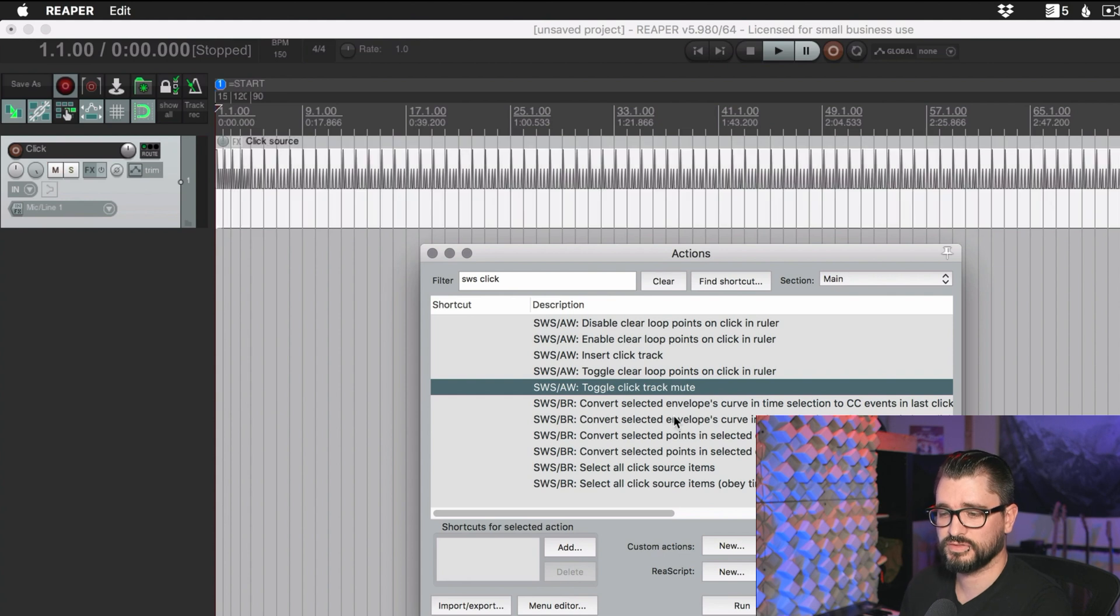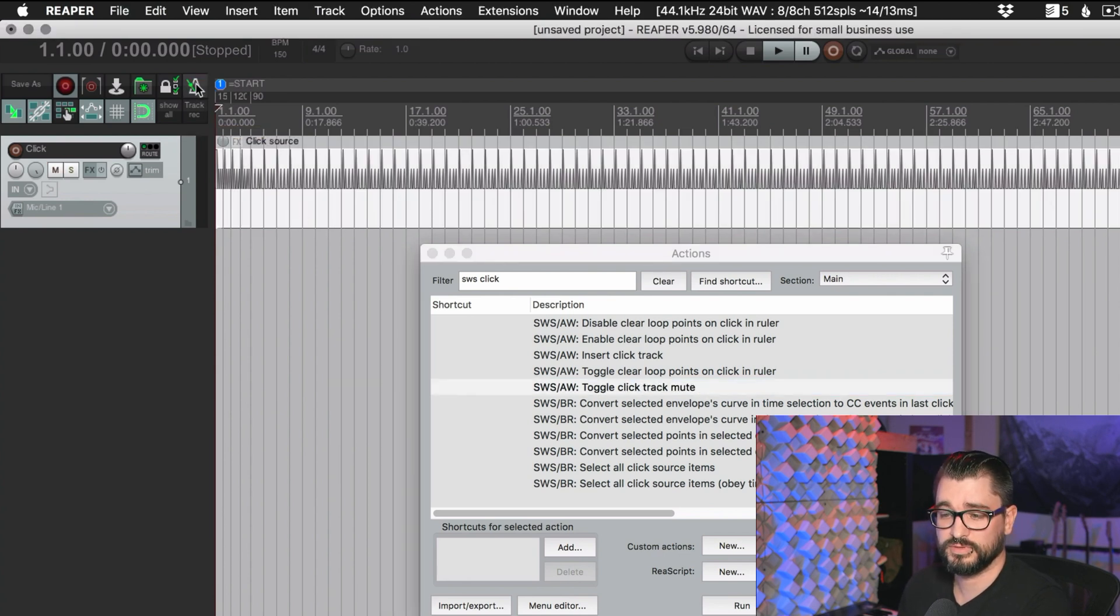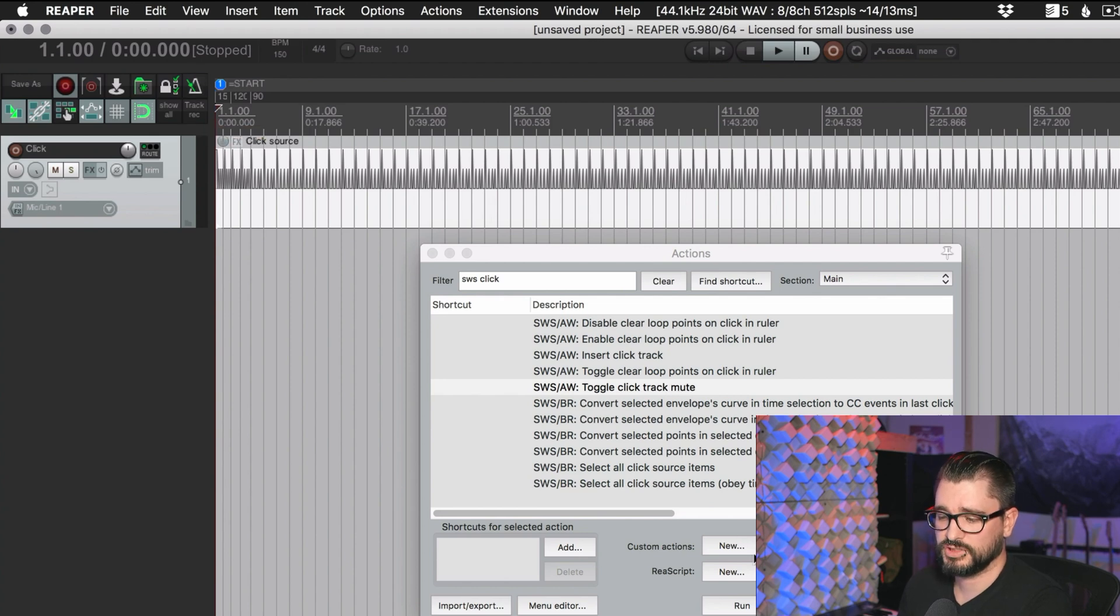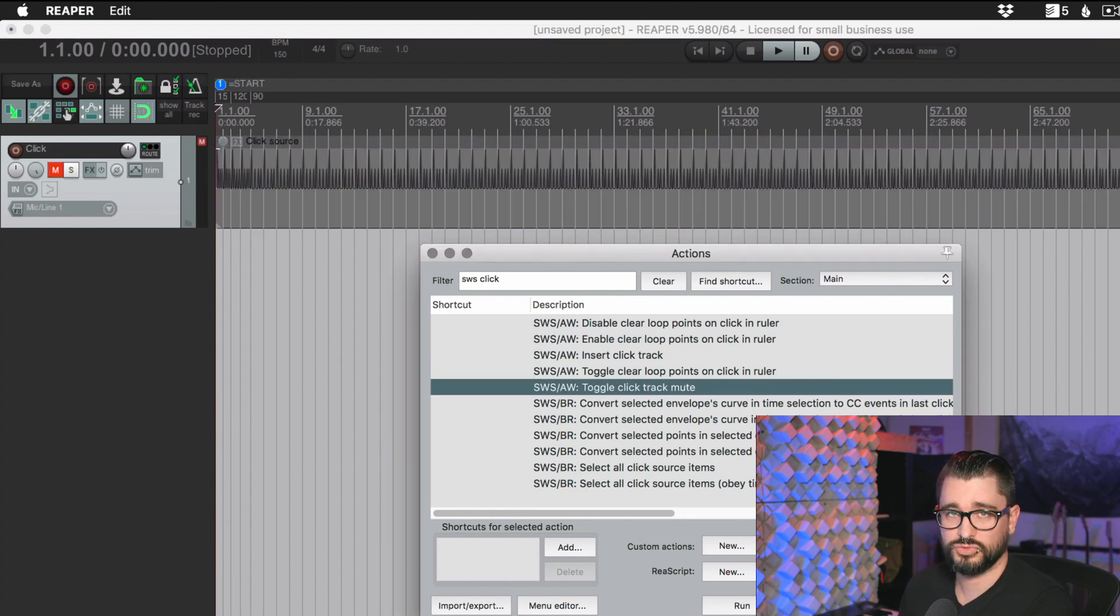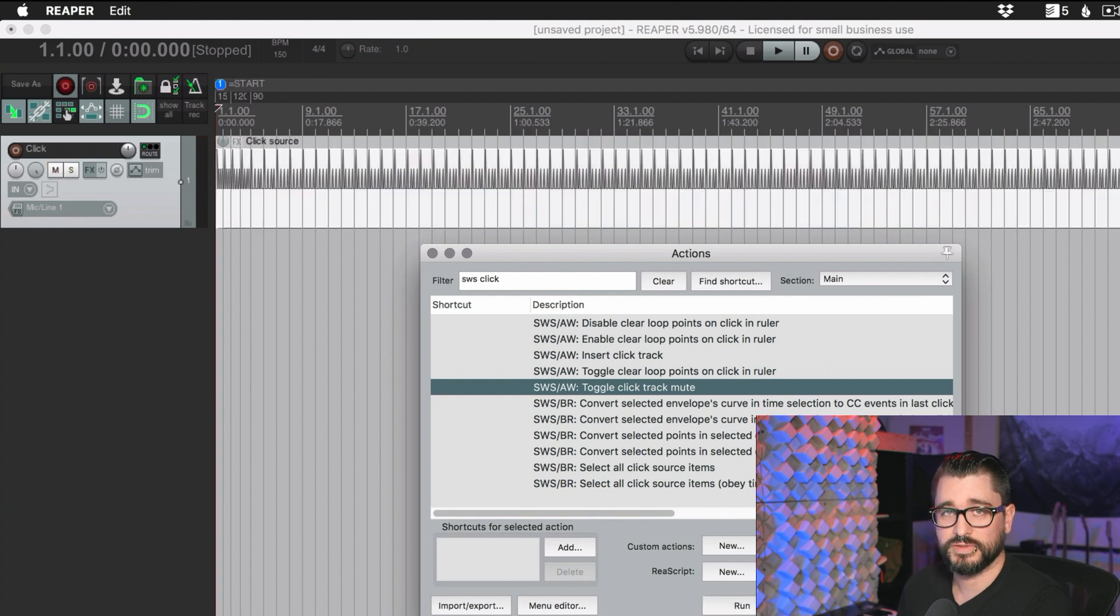And it's going to use your default setting for your click source settings. The other really cool thing is that there's a dedicated option for toggling the click track mute. So just like the metronome can be enabled and disabled from the main toolbar, you could have an action or even a toolbar button that turns on and off this track, which is really helpful.